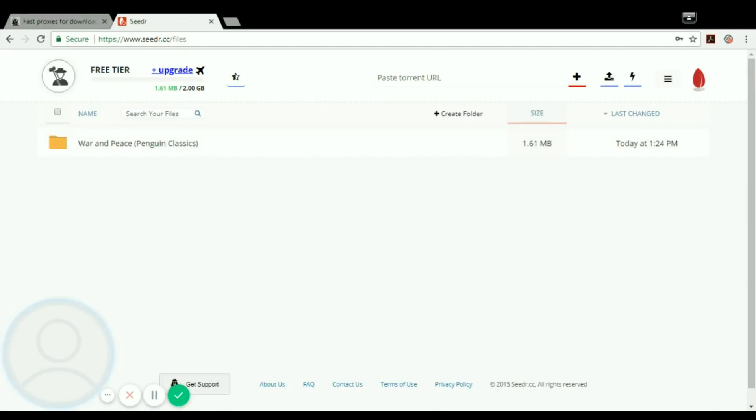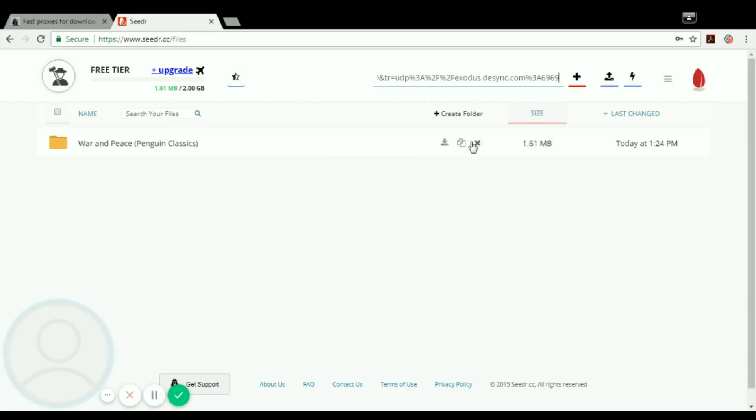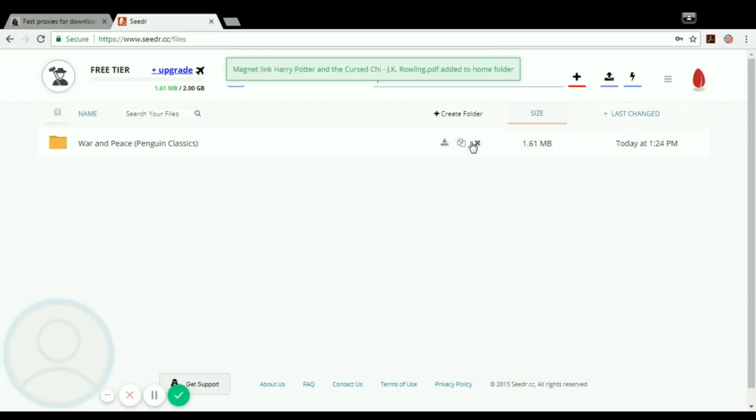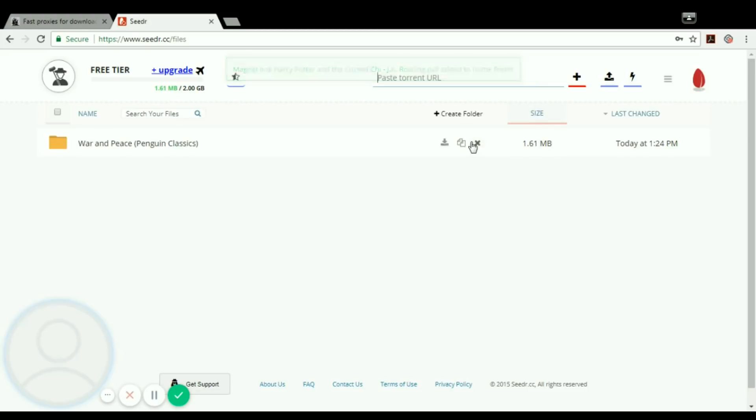Now in this paste torrent URL field, just paste the link you have copied. It's exodus.tsig.com:6969. Just press enter and your file will start downloading.